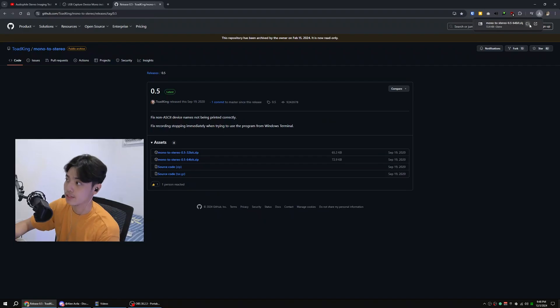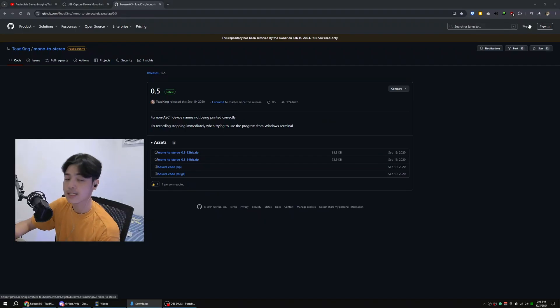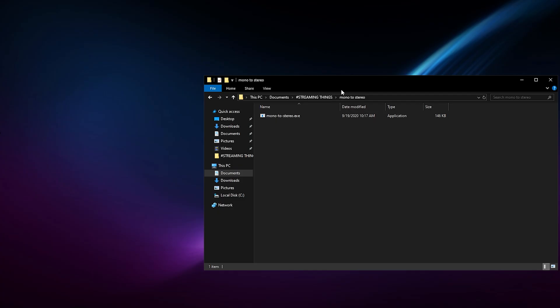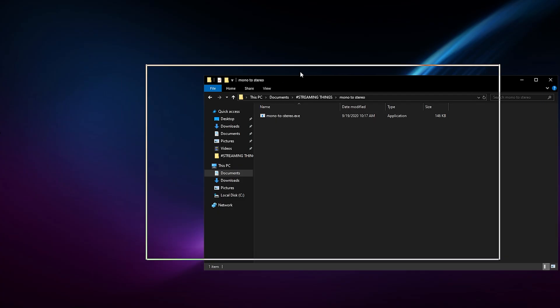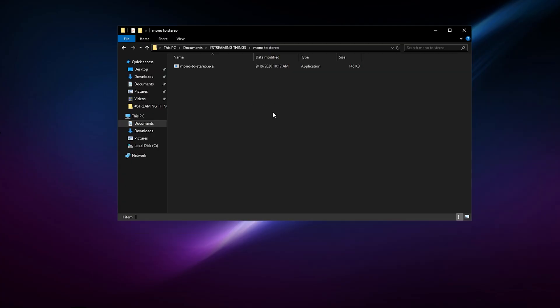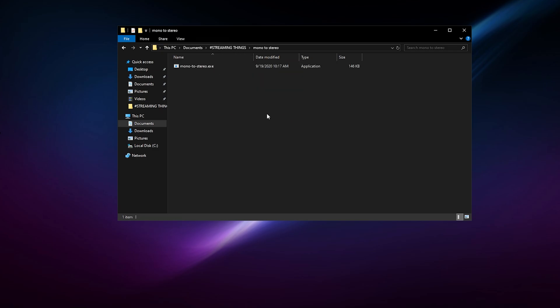All you got to do now is head over to the releases, press on that, and then download the Mono to Stereo 64-bit. I bet you have a 64-bit system if you're going to be streaming. Open the folder and you're going to be receiving this file right here. Make sure to extract it on your desktop.